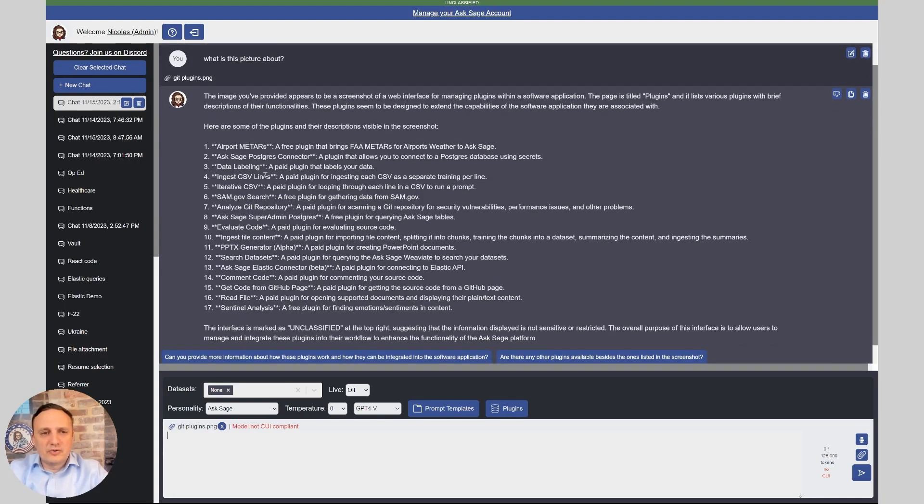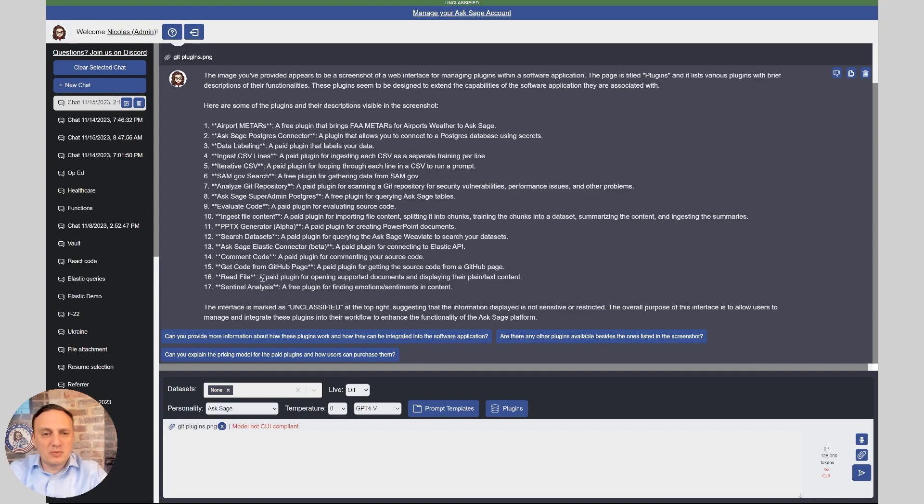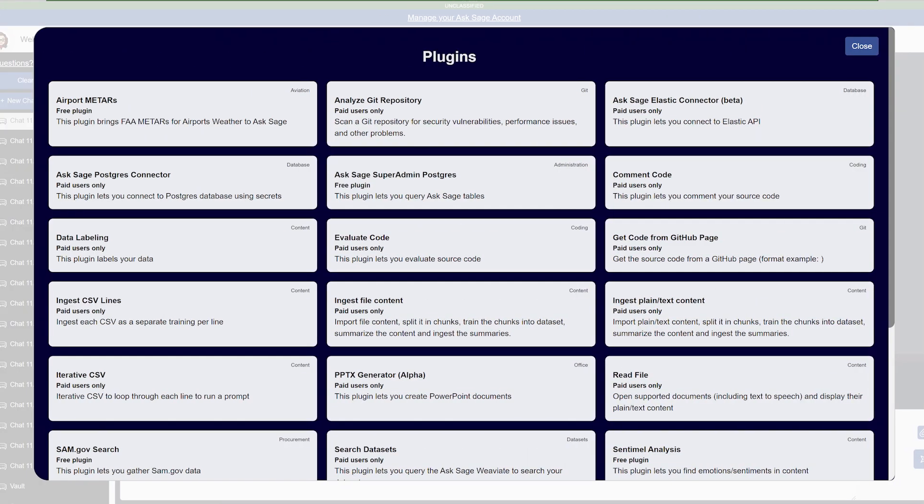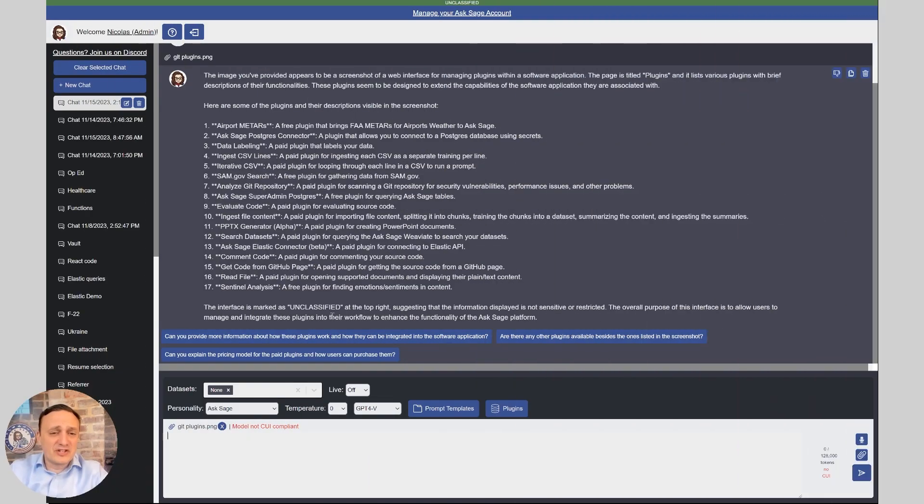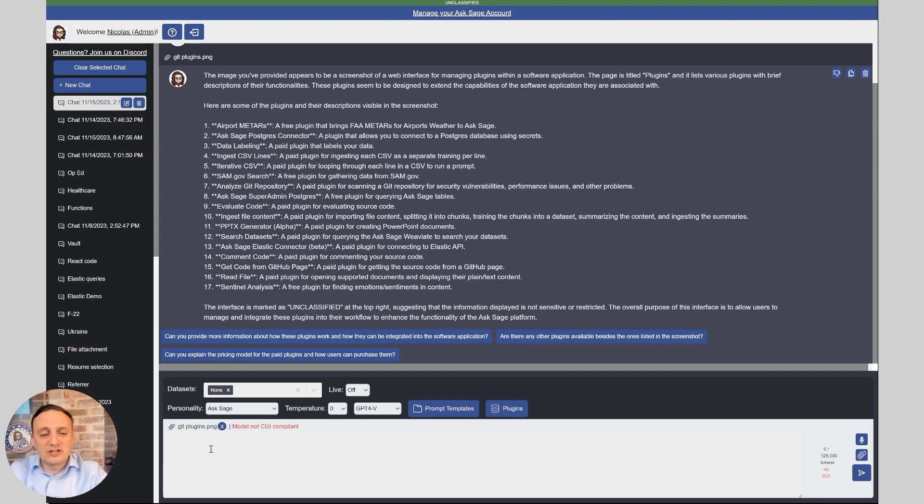Alright, so it says this plugin appears to be a screenshot of a web interface managing plugins for a software application. Page title, Publip, Plugins. And it lists all our plugins and it was able to recognize the text from that screenshot perfectly. So I'll show you the picture, here it is. As you can see, perfect description. This is pretty mind-boggling that the bot is able not only to recognize what this is about, but also the text from these screenshots. So perfect result on that one.